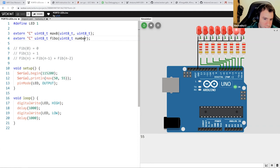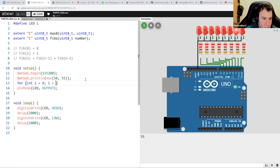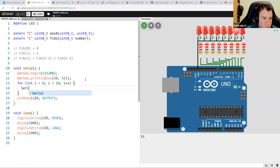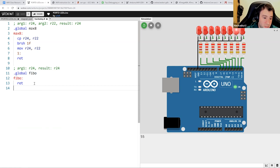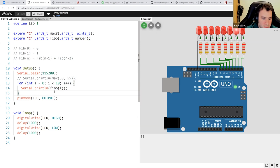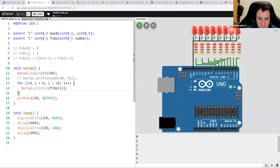Now we've defined Fibonacci and can call it. Let's print the first 10 numbers with a serial println of Fibonacci(i) in a loop up to 10. Right now the function does nothing, so we expect it to just return the argument — printing zero to nine. And hooray, we got zero to nine.